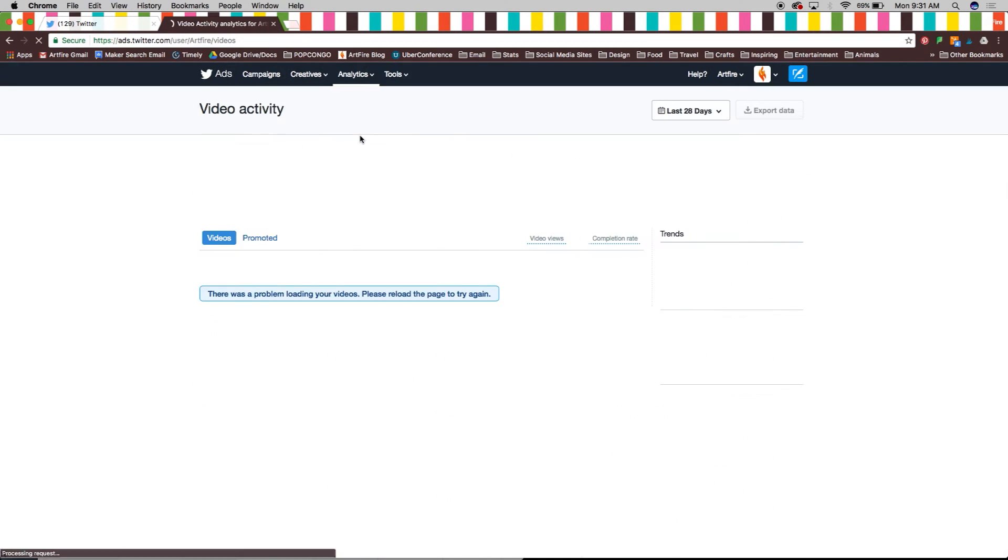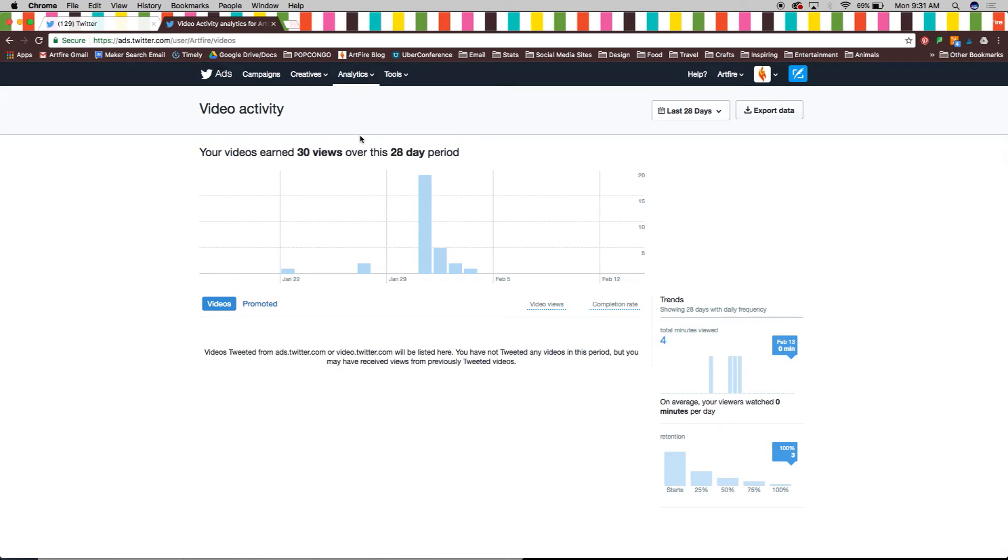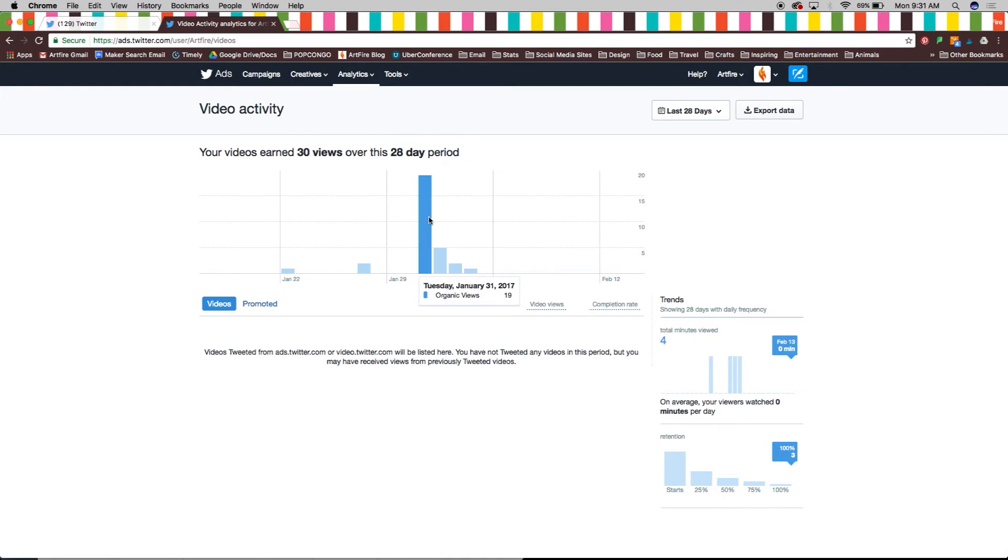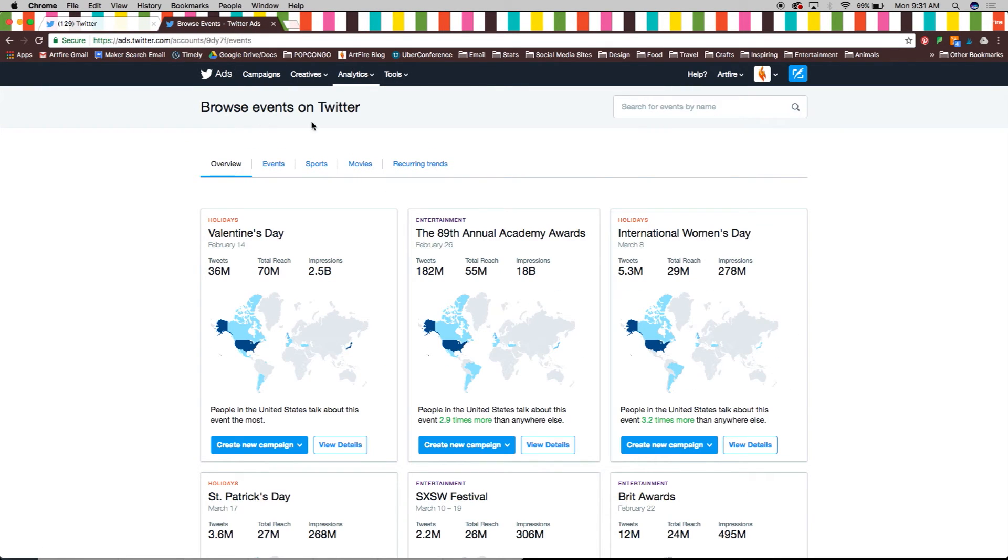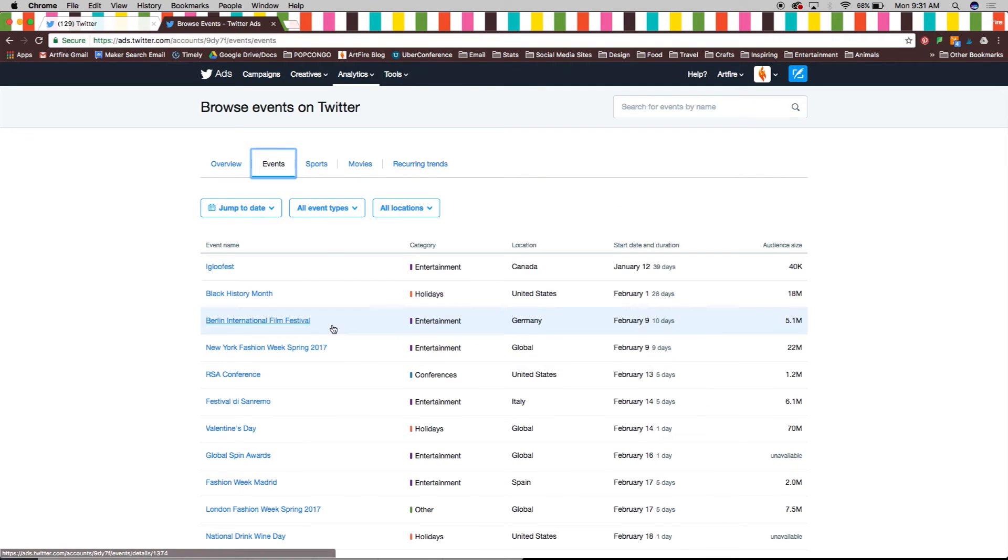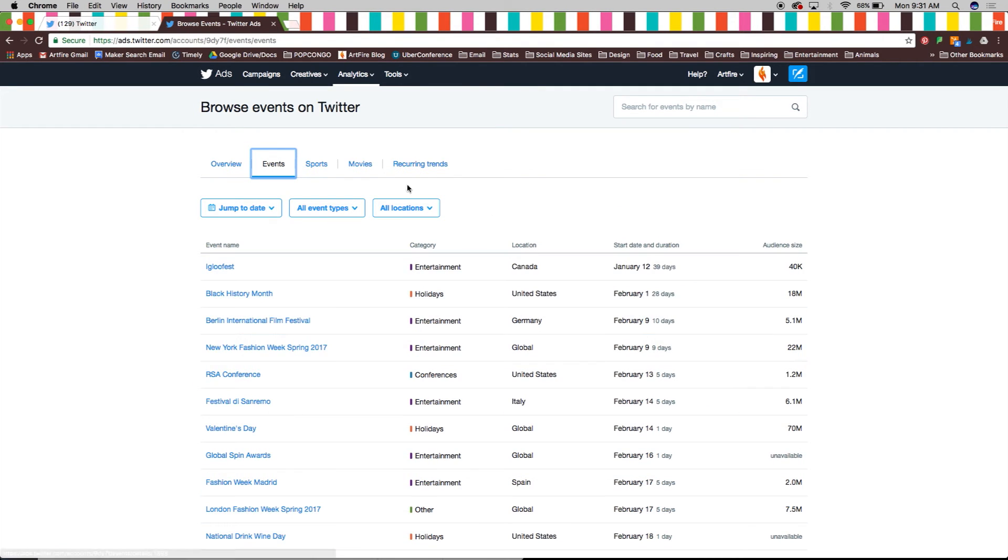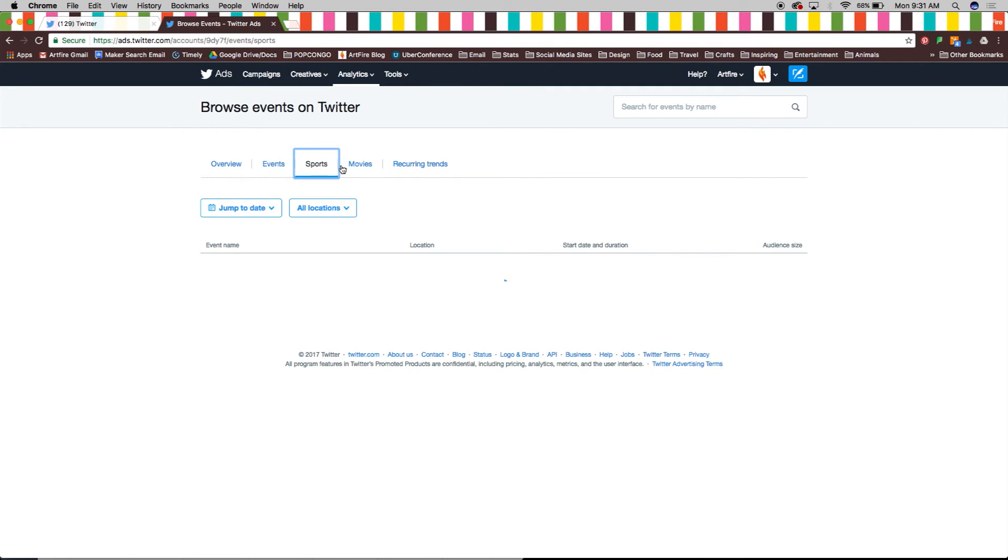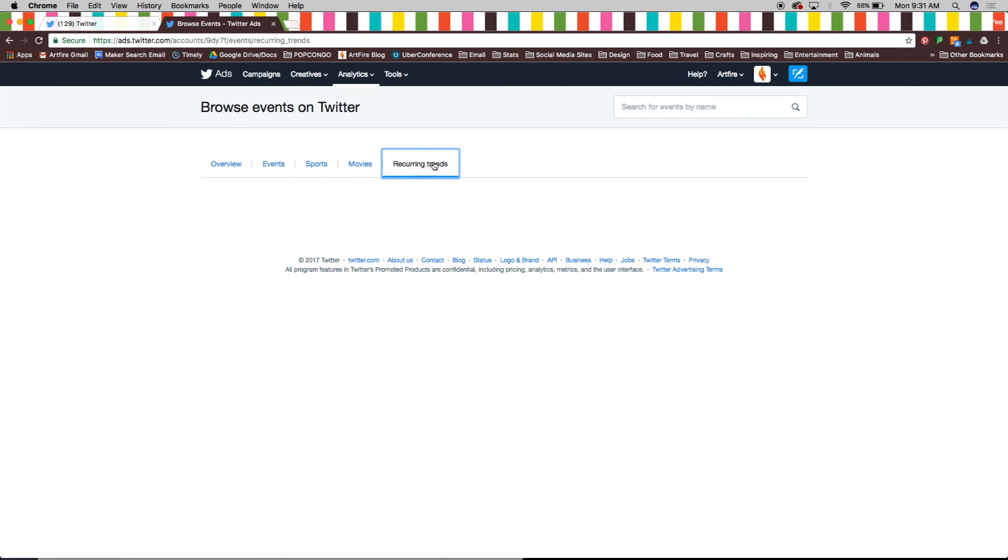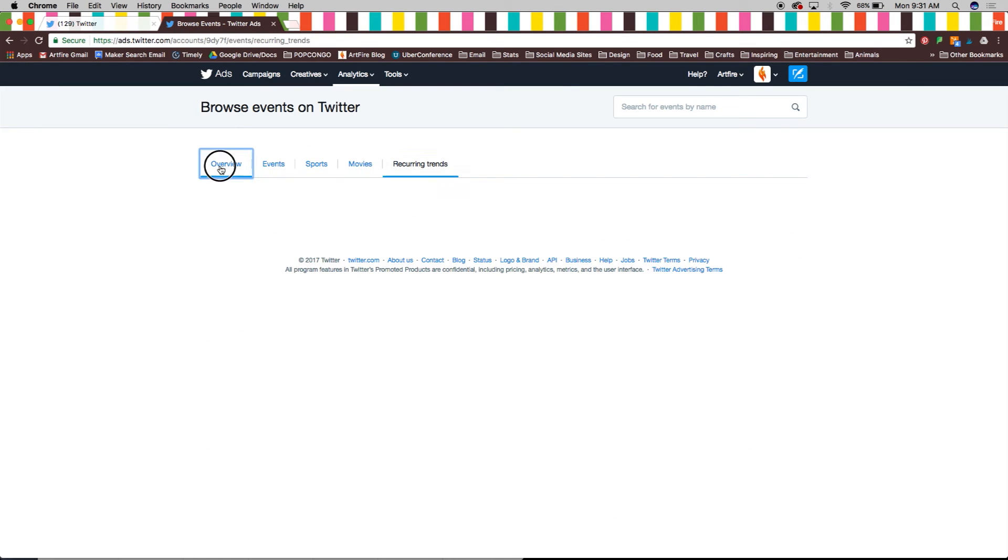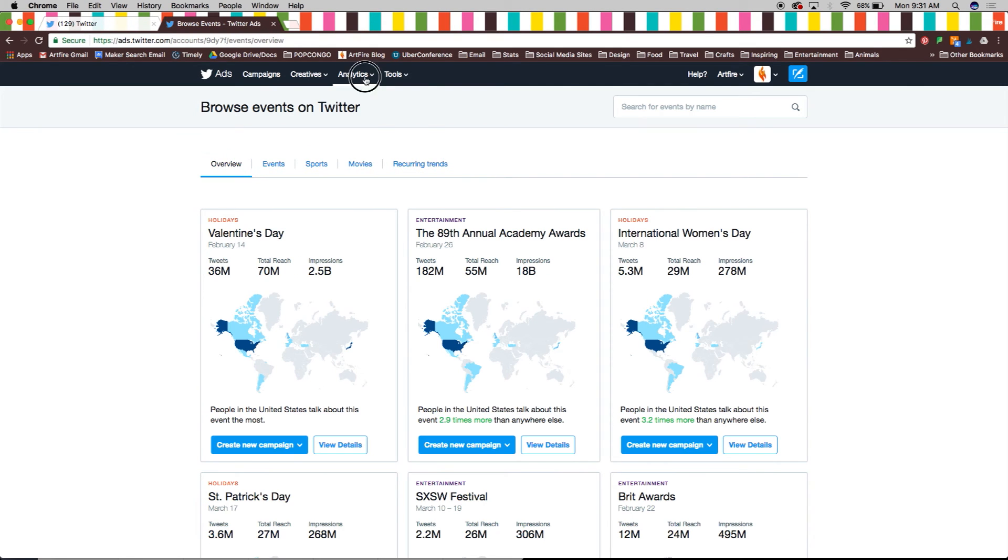Twitter analytics also keeps track of video activity as well as promoted videos. Events on analytics shows you popular upcoming events and holidays each with your own analytics and demographics that you can create a new campaign out of and specifically target audiences interested in a particular event.